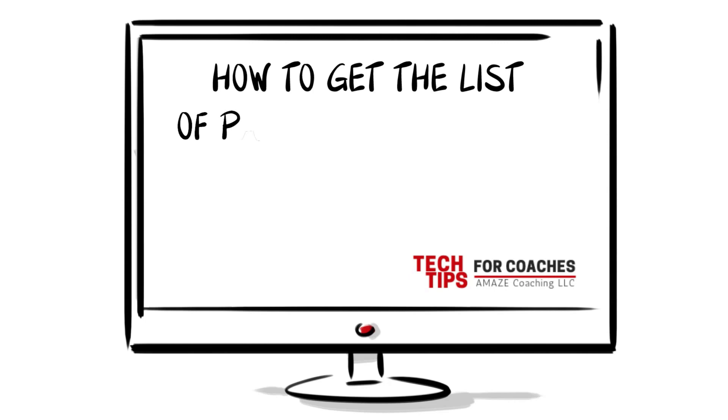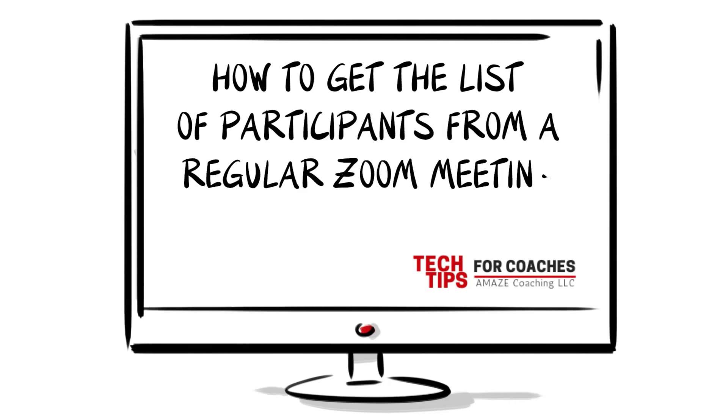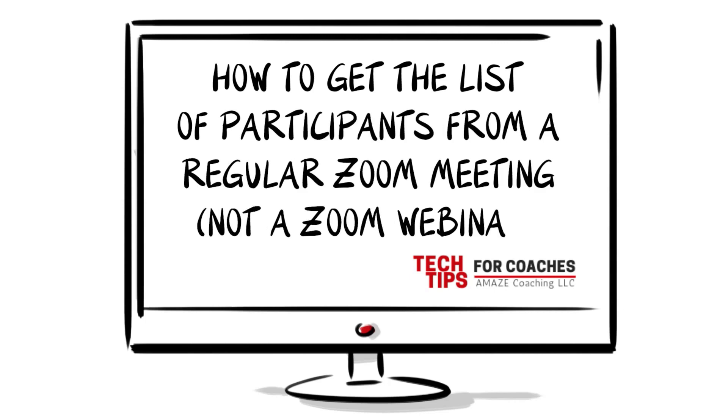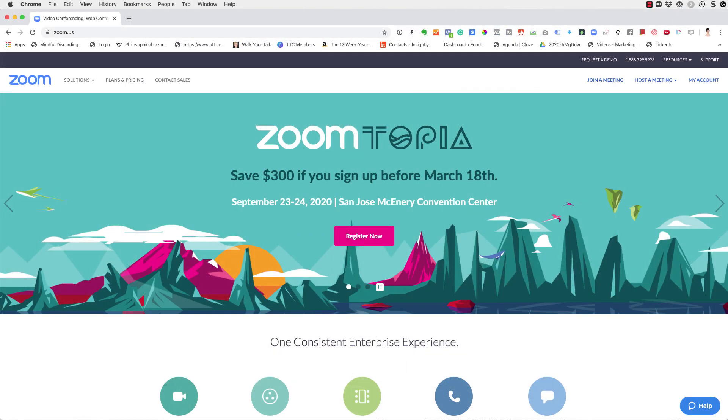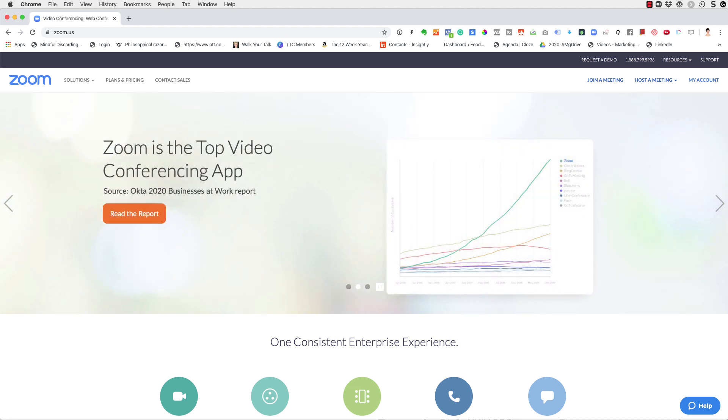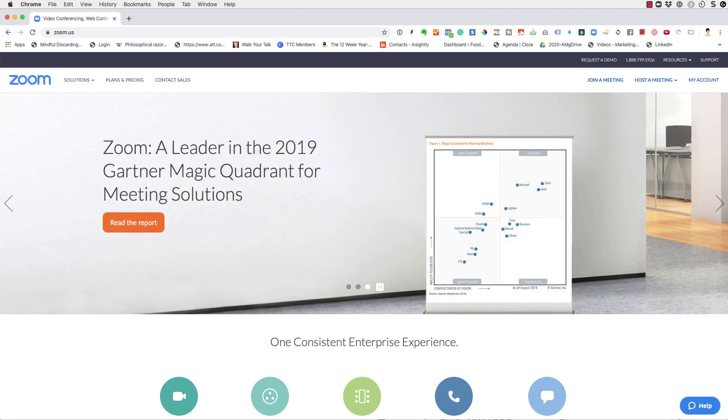How to get the list of participants from a regular Zoom meeting, not the Zoom webinar. So Zoom is this powerful and affordable video communication platform that you can use from one-on-one meetings, and for the one-on-one meetings you can even use just the free account, to group calls and small webinars.